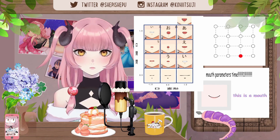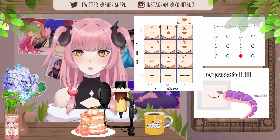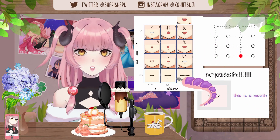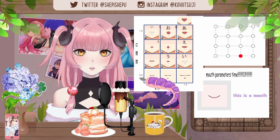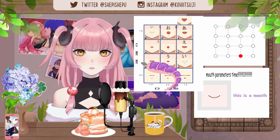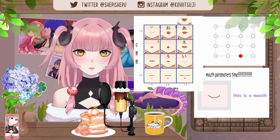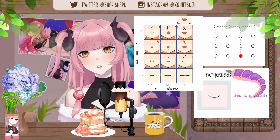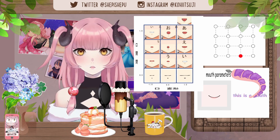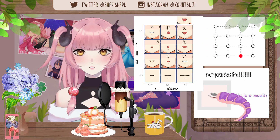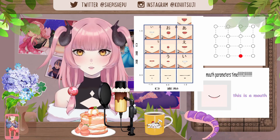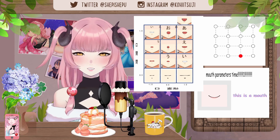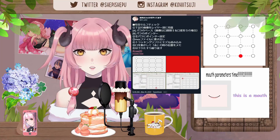A lot of people see this kind of mouth chart and they just do it exactly to a T — you do the 1.0 to 0.0 for the mouth open parameters, and they'll generally copy a lot of these shapes. But people don't always know why. It'll look pretty good even if you do it like this, but having a deeper understanding of why we do this might help your Live2D brain grow strong.